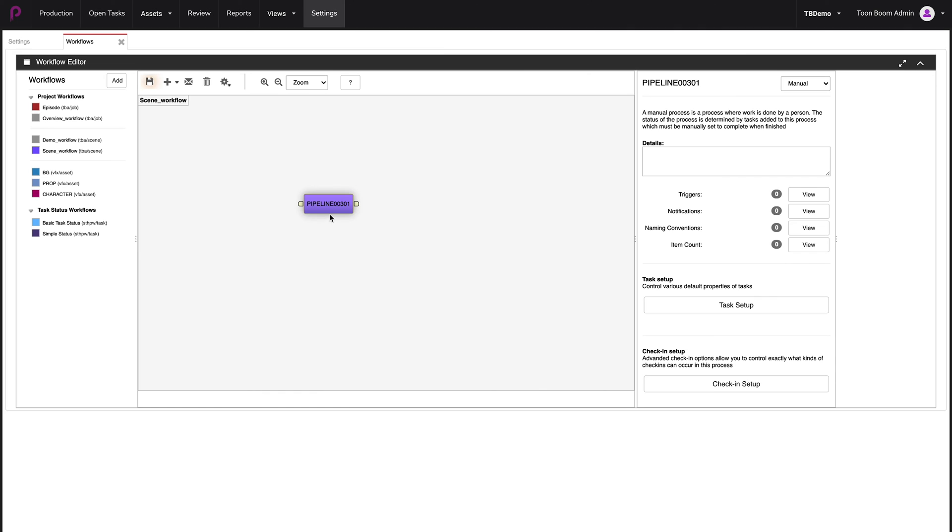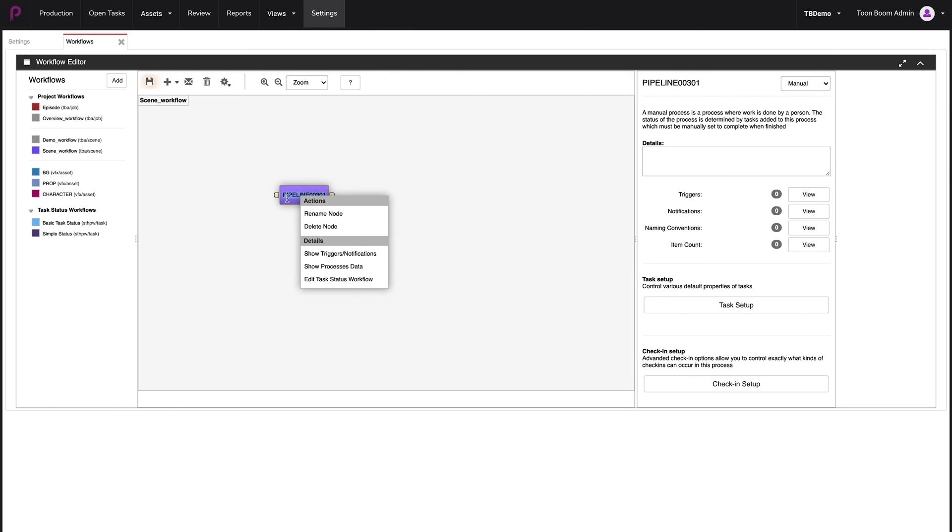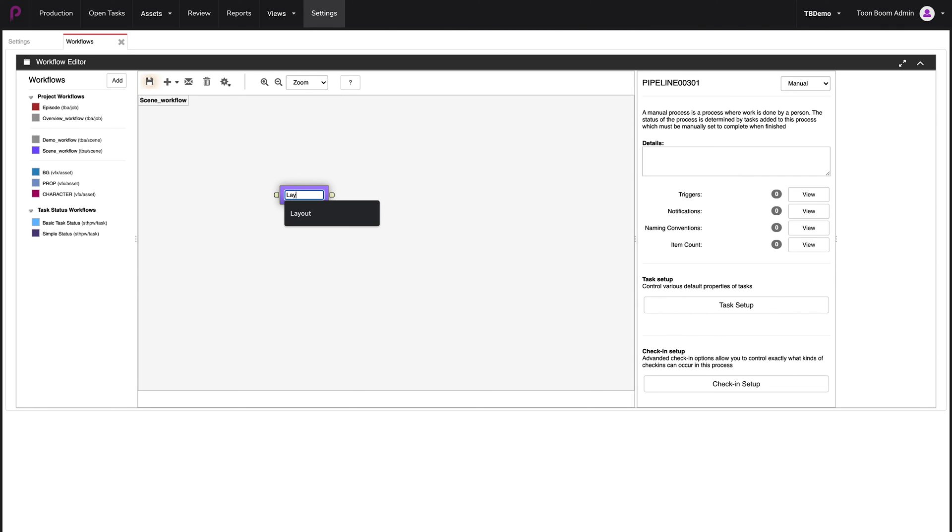From here, we're going to rename this node, also called stage. We're going to right click on it. And we're going to call it, for example, layout, which will be the first stage or node of my workflow. Click enter. And it's been renamed.